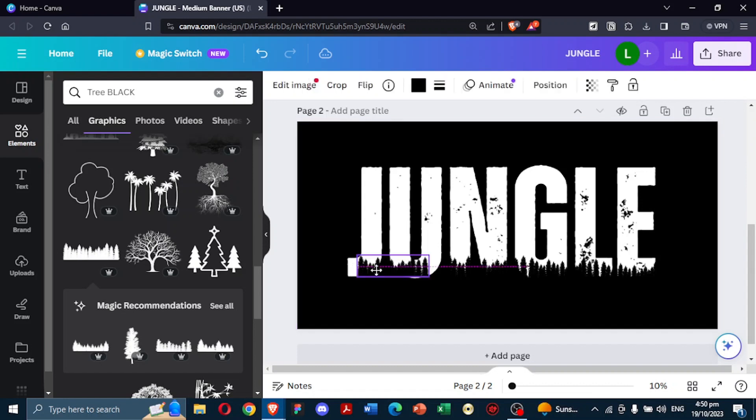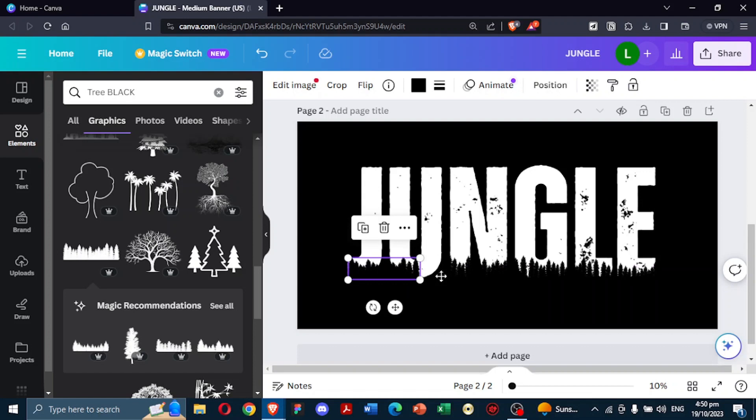To make it more dynamic, replicate this tree multiple times, resizing and positioning each one until the base of your text looks like it's sprouting trees.